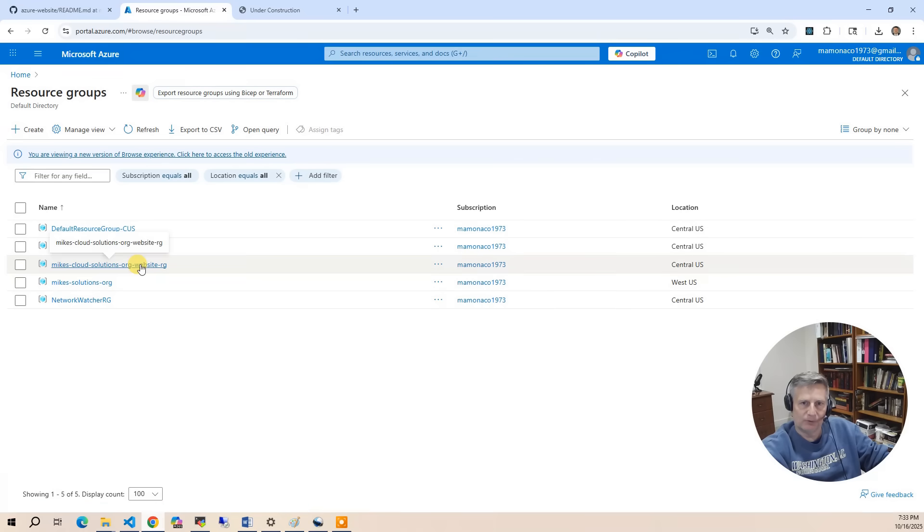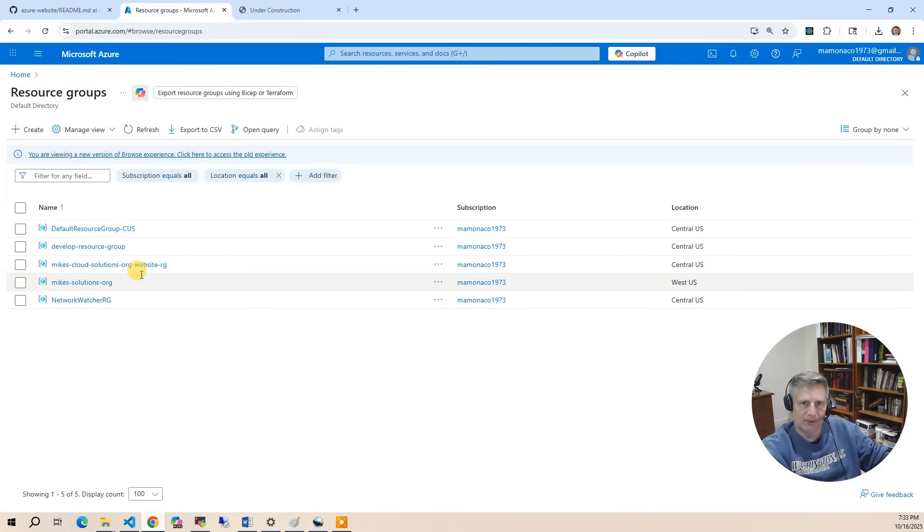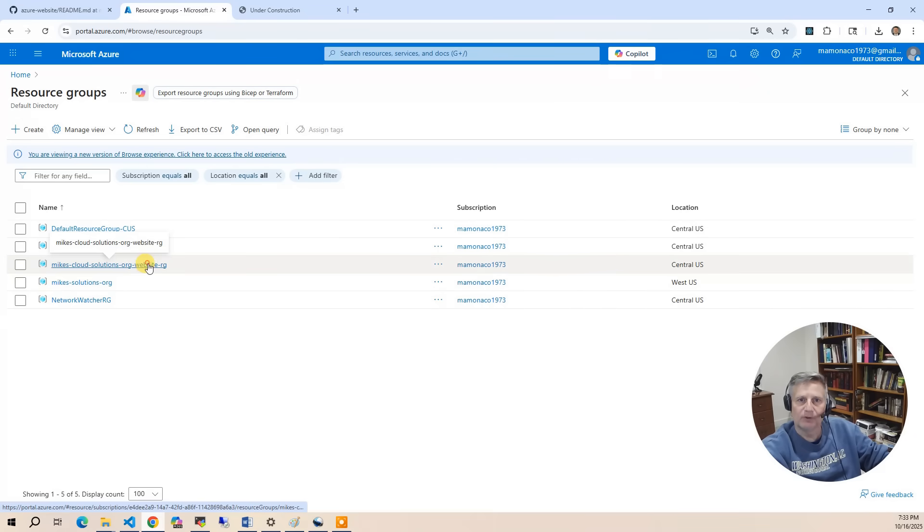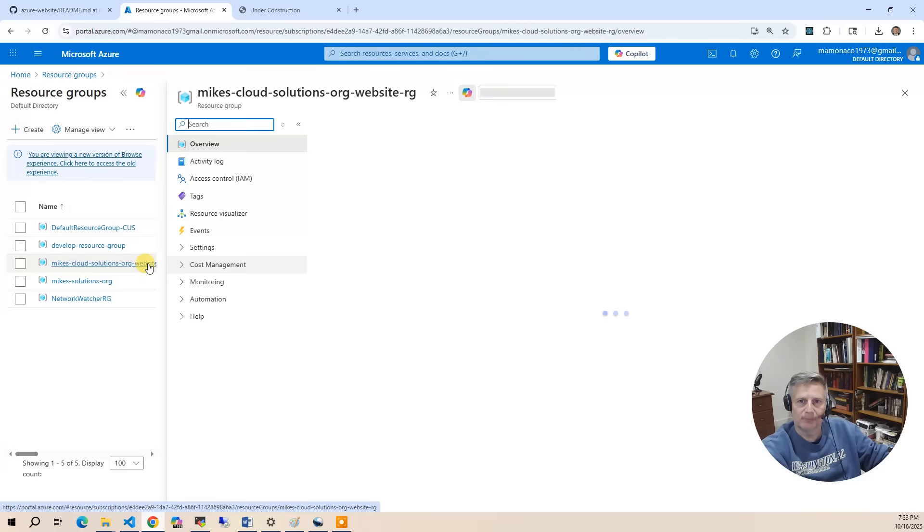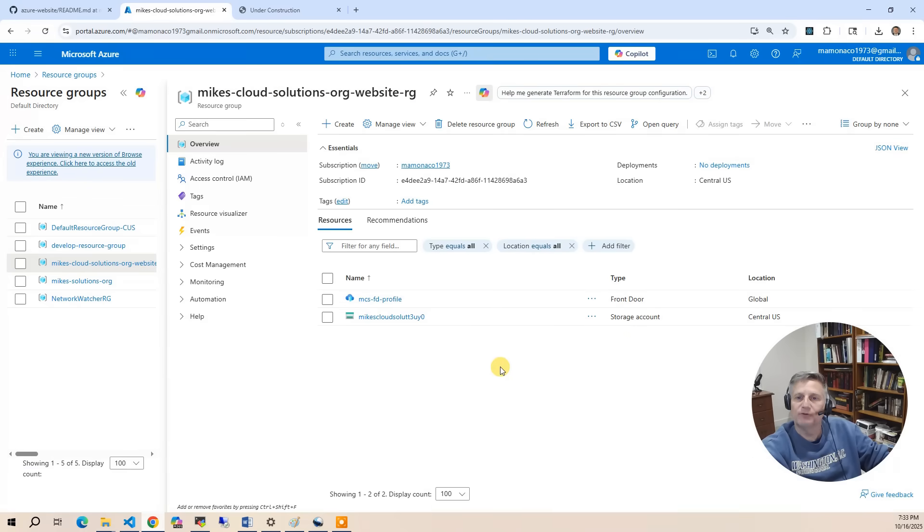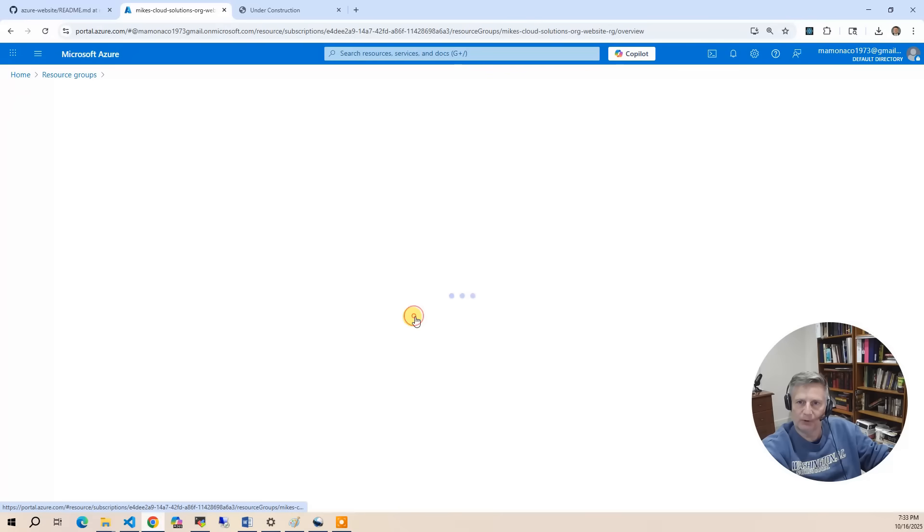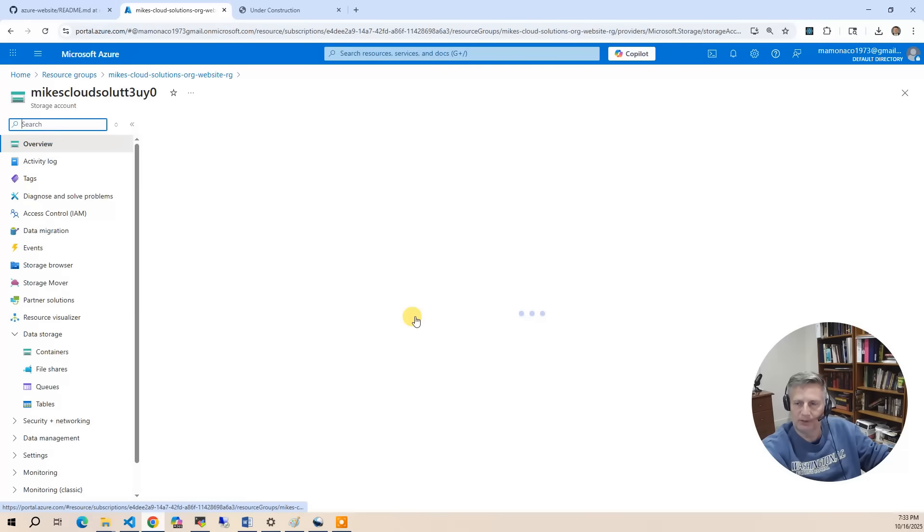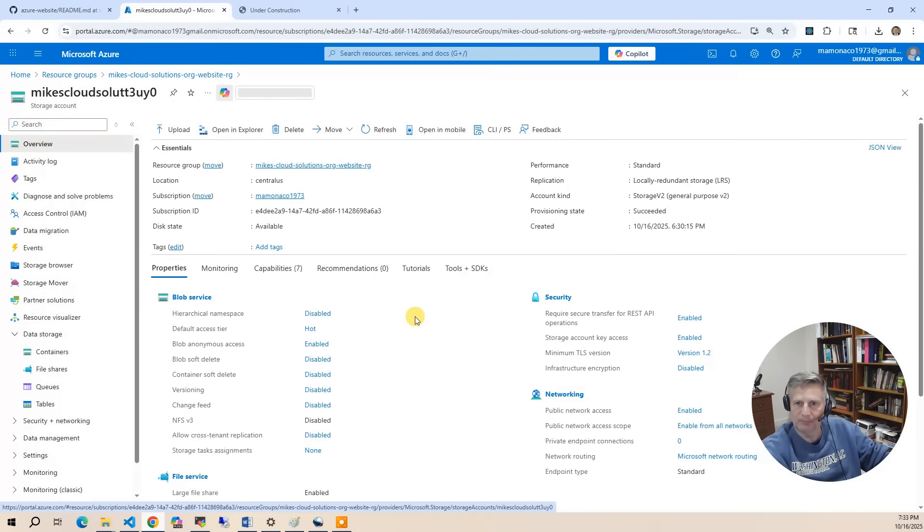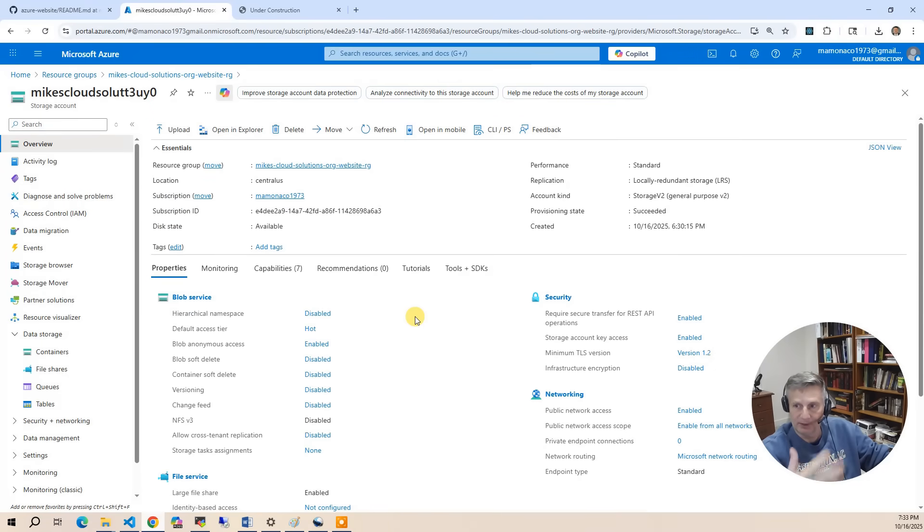And the second resource group is where we put the content. So if I click on the content resource group, we've got two objects. The first one is the storage account. This is where the actual content is stored, and if you wanted to upload more content or different content, you would do it in the storage account.